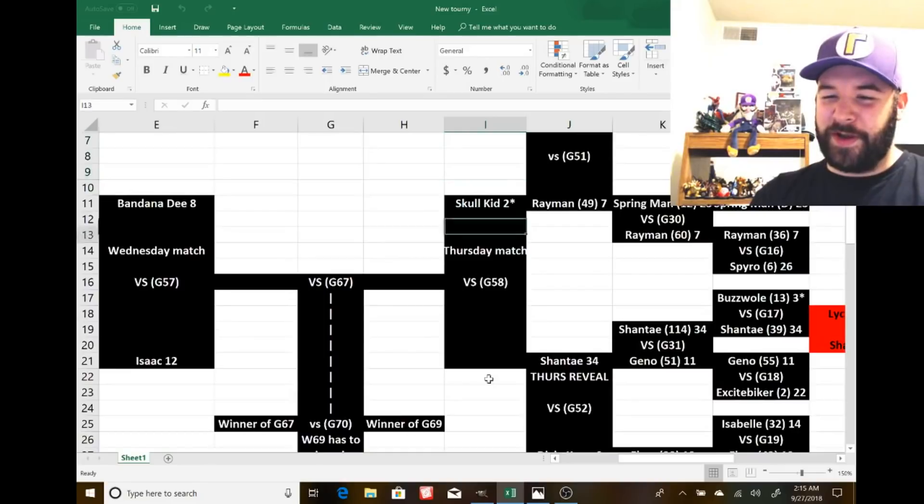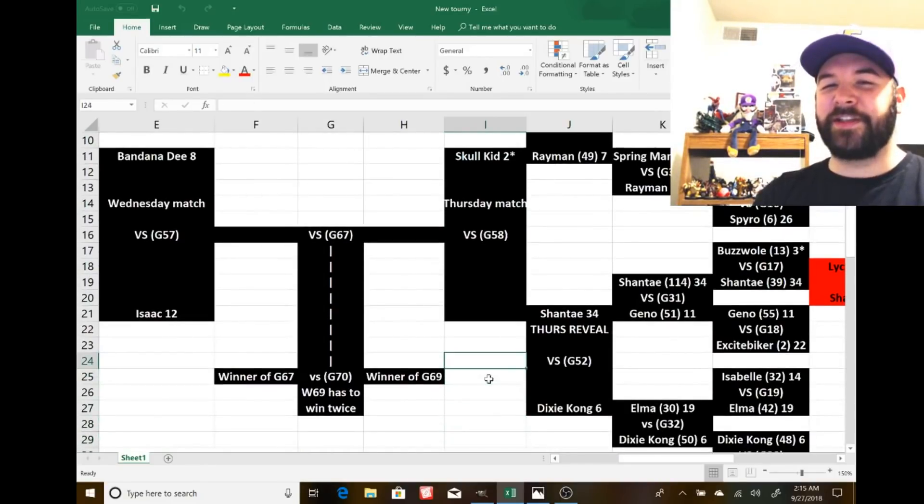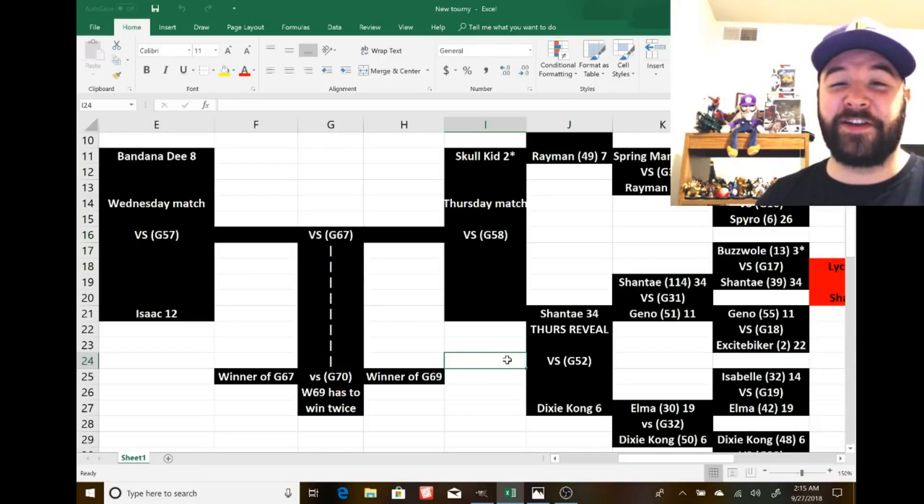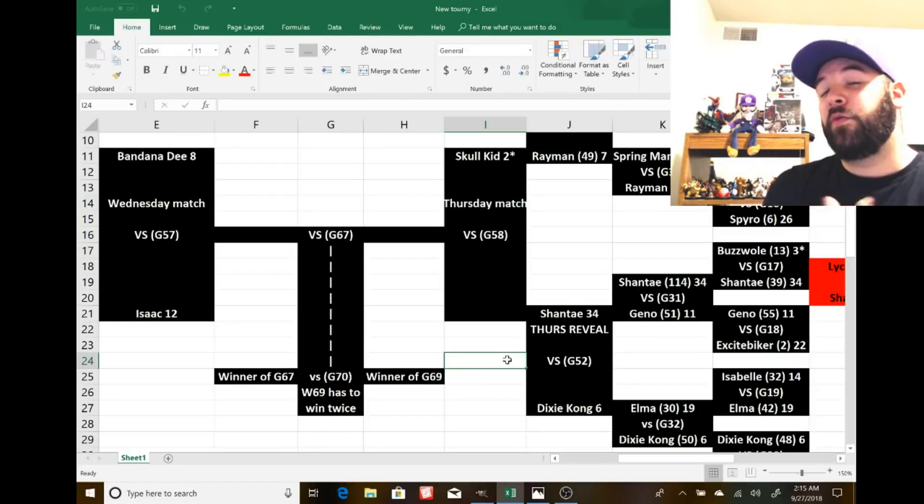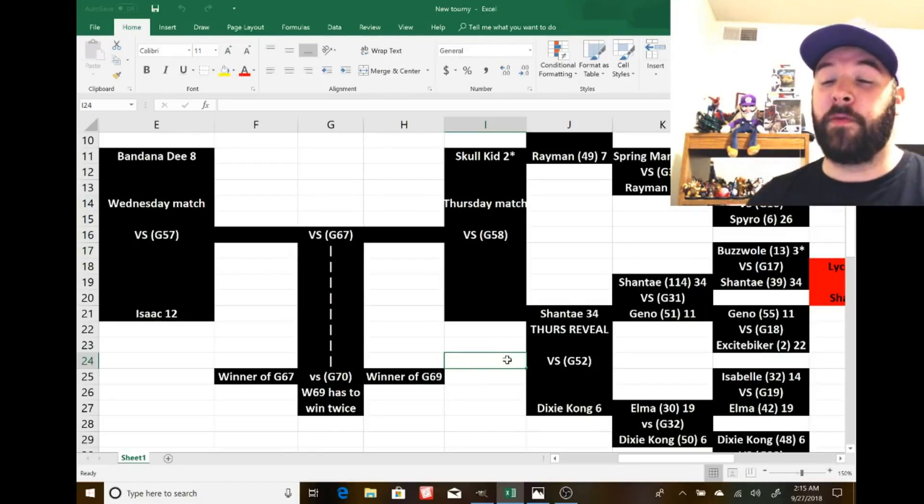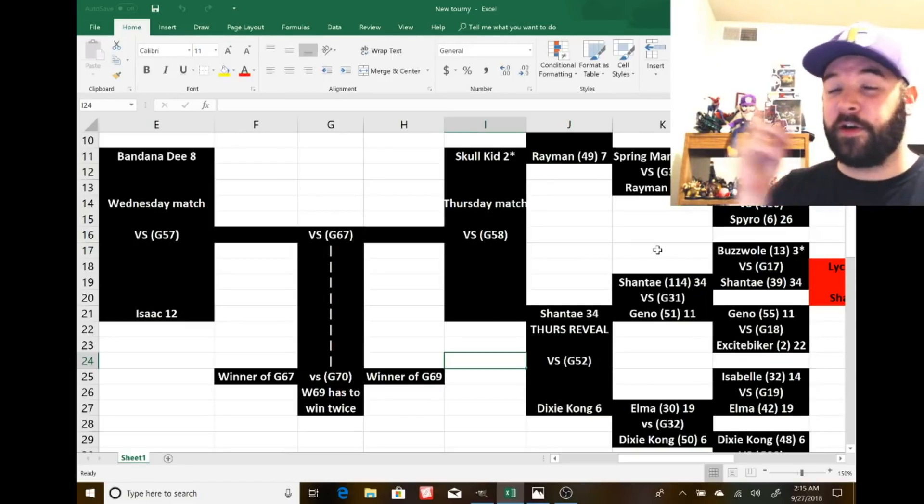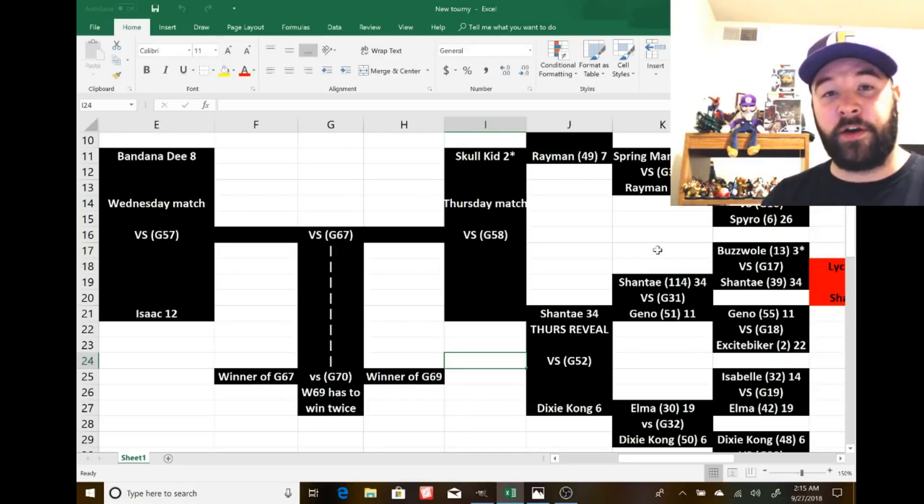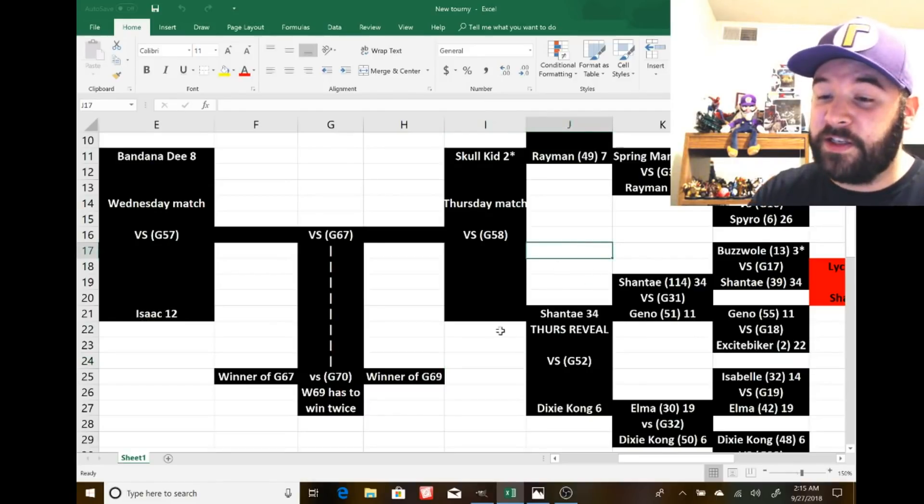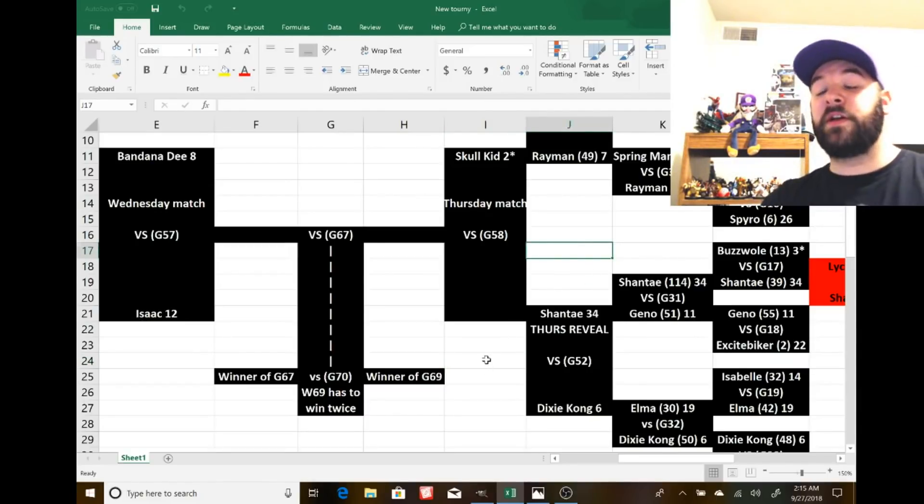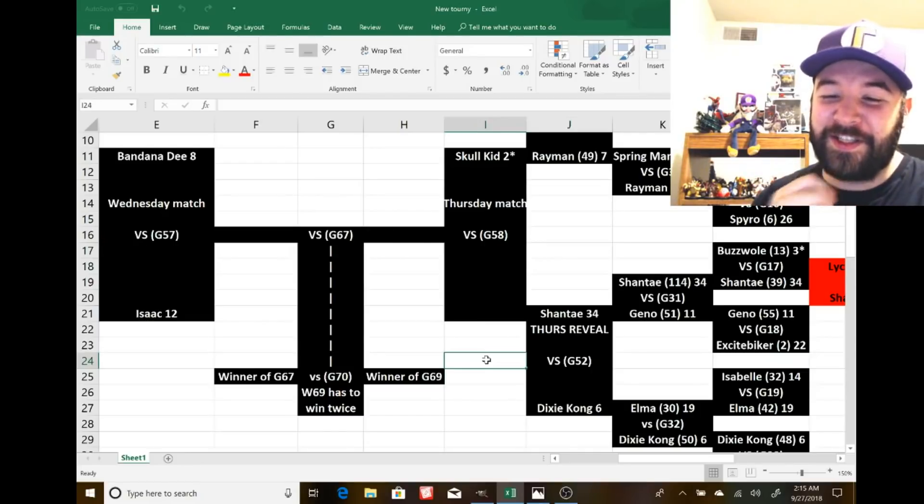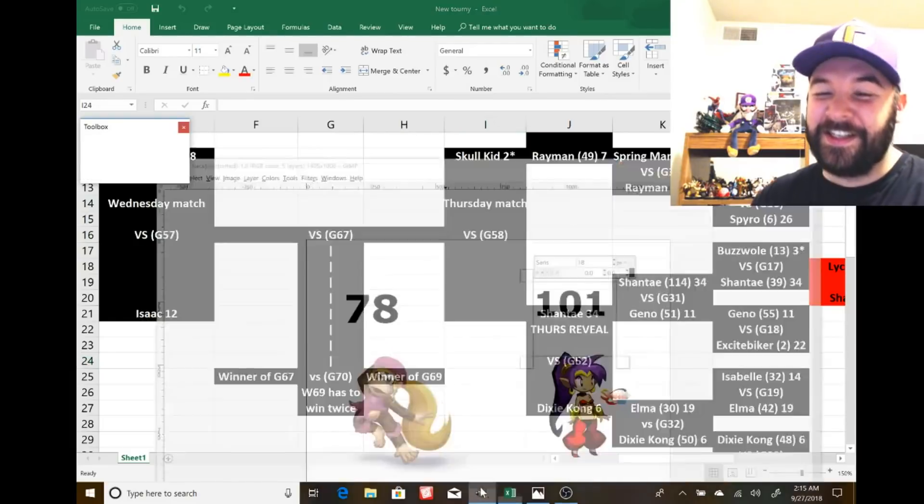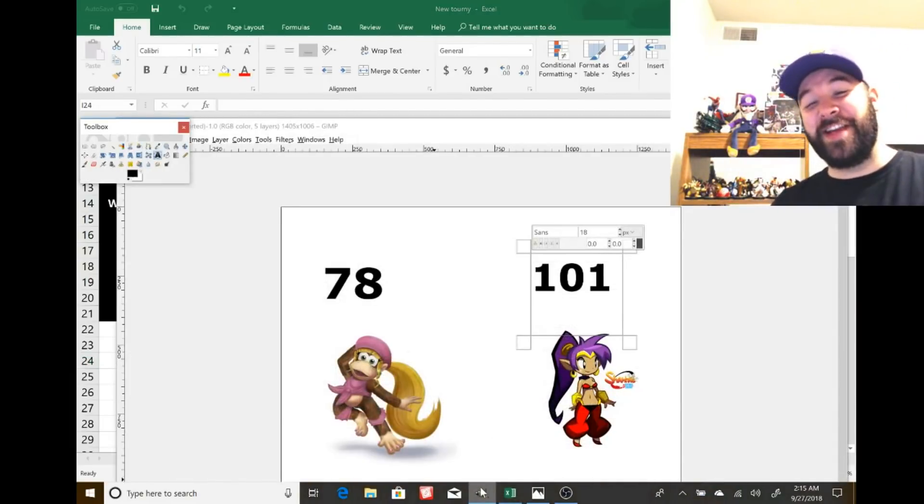Oh, boy. Okay, so I was really excited to see this one. The results from game 52, which was Shantae taking on Dixie Kong. I was excited to see how well would Shantae bounce back from her record setting 114 votes for one character in one matchup. That is still insane.